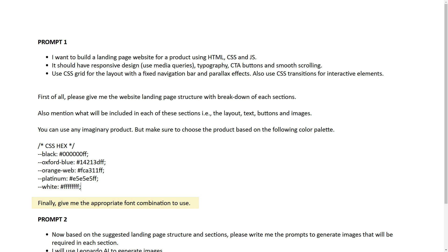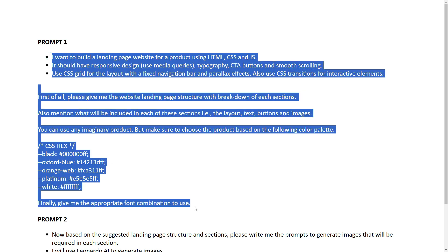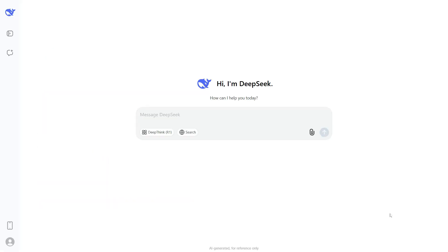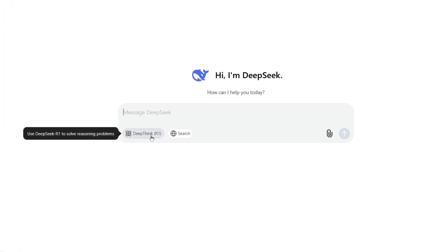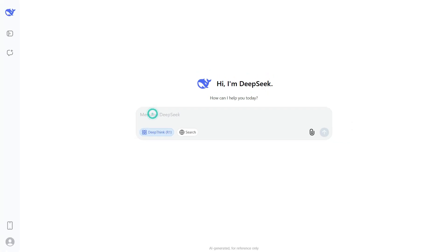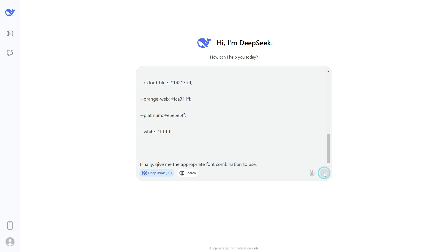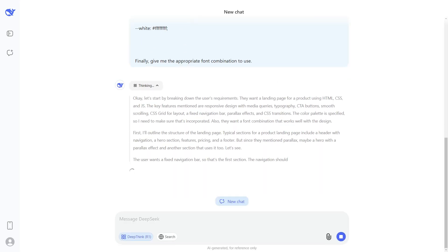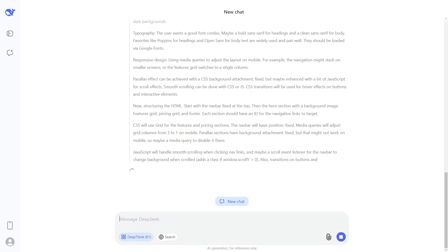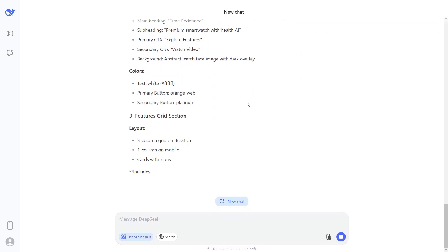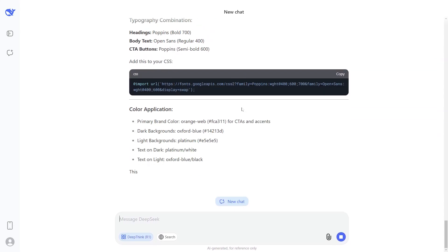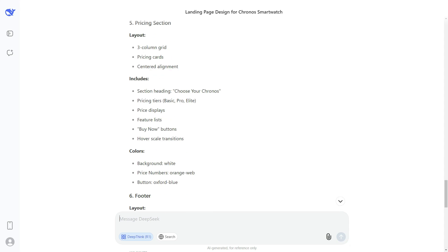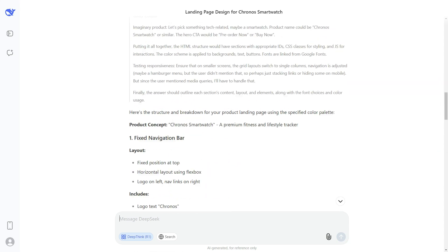We also ask AI to choose suitable fonts based on that color combination. I'll copy prompt number one, go to DeepSeek AI, and before executing the prompt, make sure to check the Deep Think option. This will help you get better responses with a minimum margin of error. Paste your prompt and press Enter — notice that AI is evaluating our prompt in detail before writing the response. Let's wait for a moment until DeepSeek AI generates the complete response.